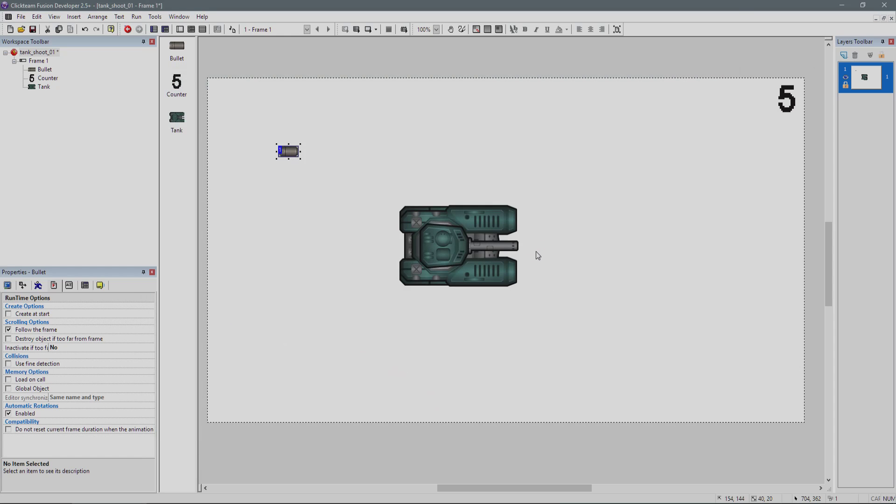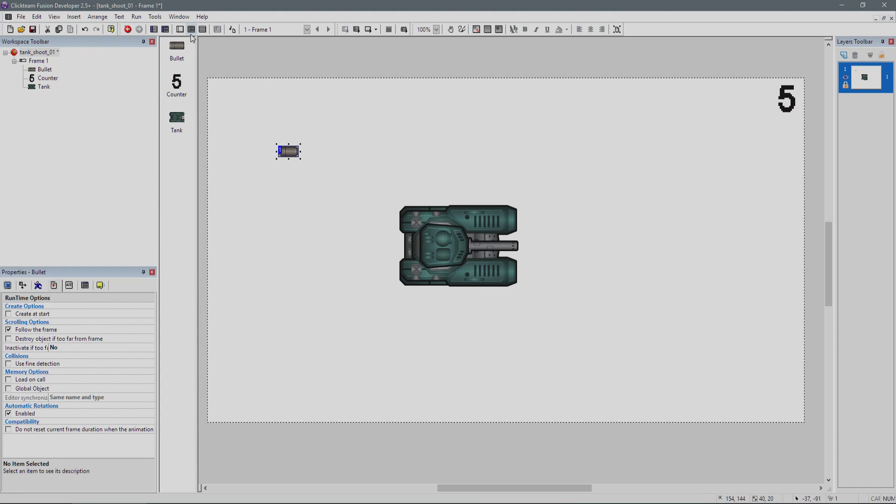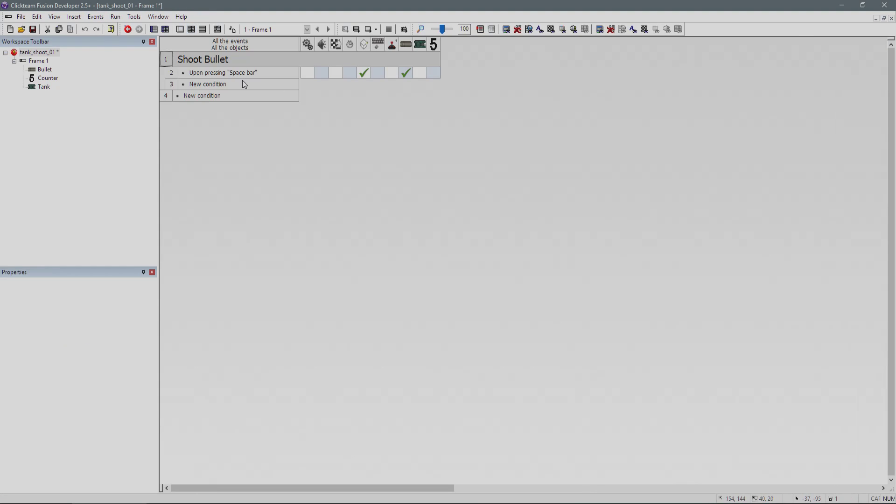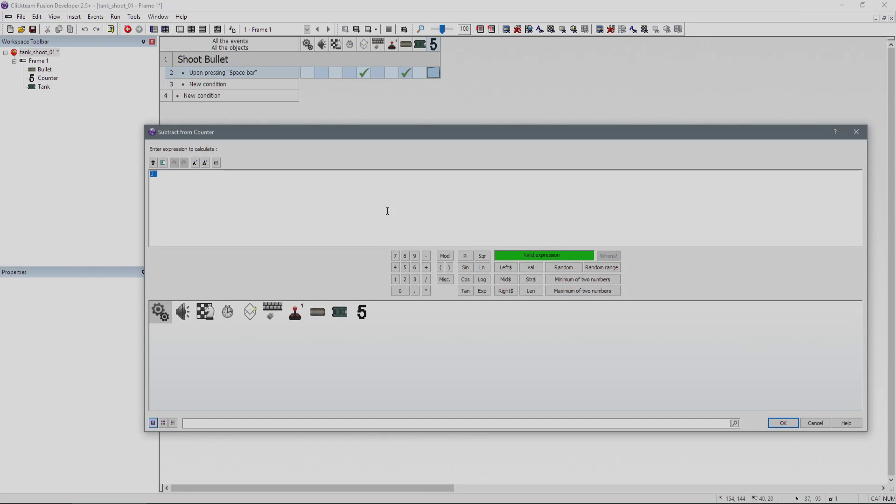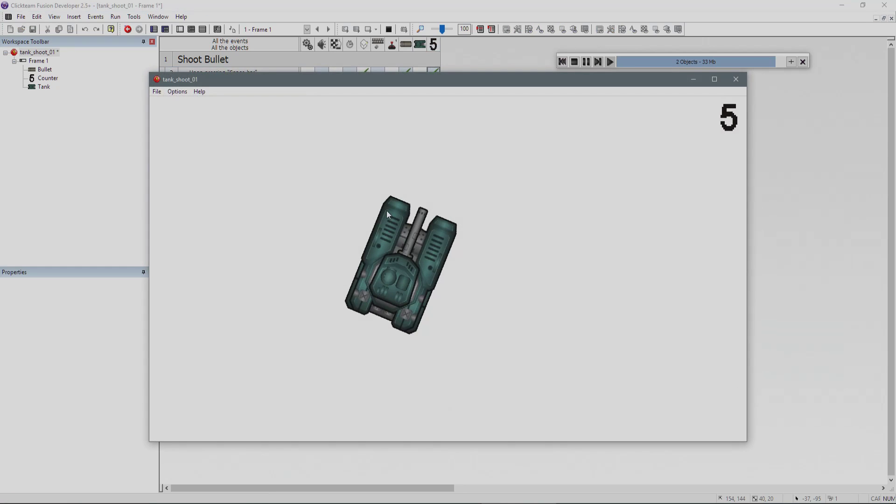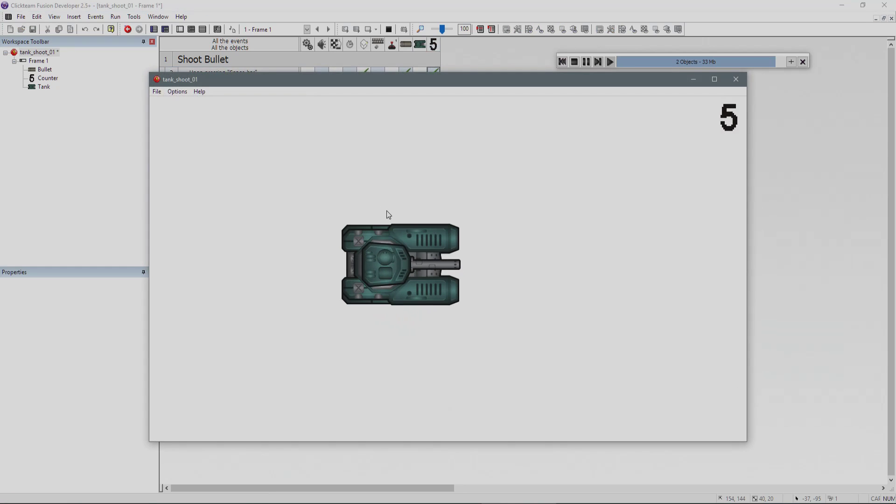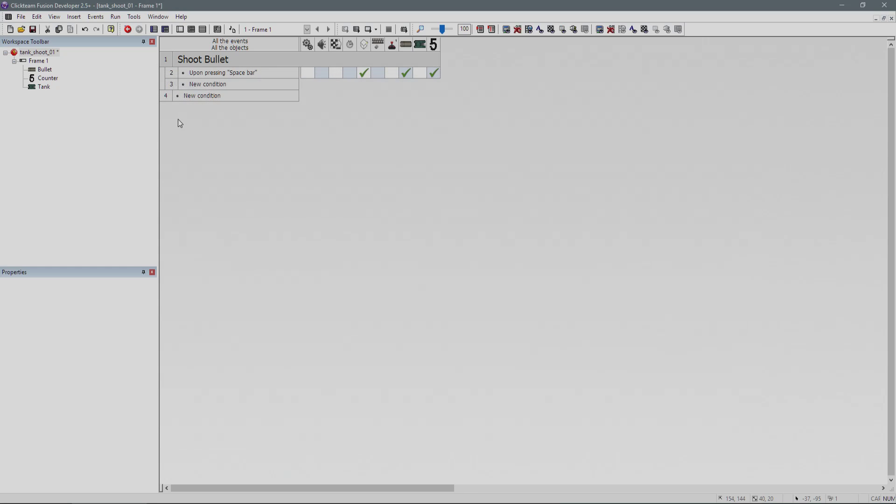When we take some shots, it's not subtracting anything from our ammo counter. That's because we need to tell it. Upon pressing space bar, we're going to create the bullet and then simply subtract one from the counter. If you run the game now, every time we shoot a bullet, the bullet gets created and it's subtracting one from our ammo count. The only problem is when it gets to zero, the user can still shoot bullets, which is not correct.